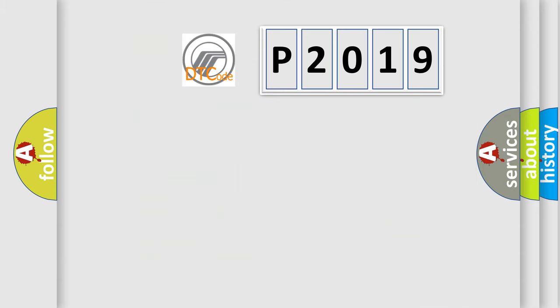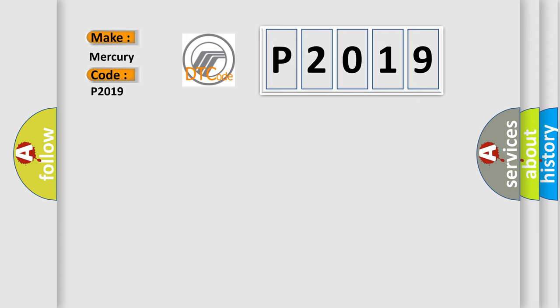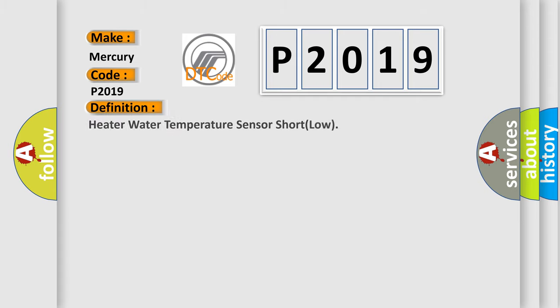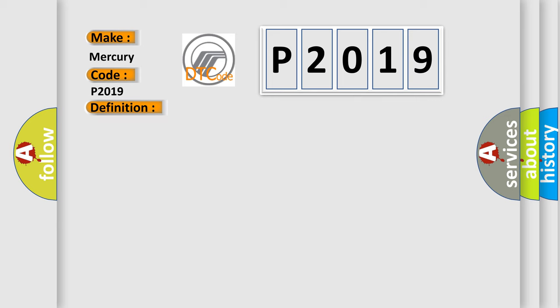So, what does the diagnostic trouble code P2019 interpret specifically for Mercury car manufacturers? The basic definition is heater water temperature sensor short low. And now this is a short description of this DTC code.